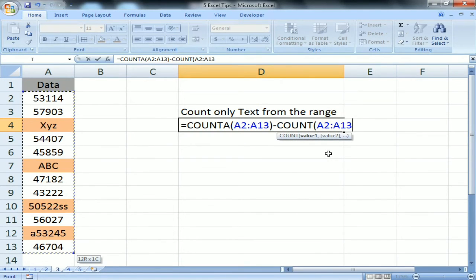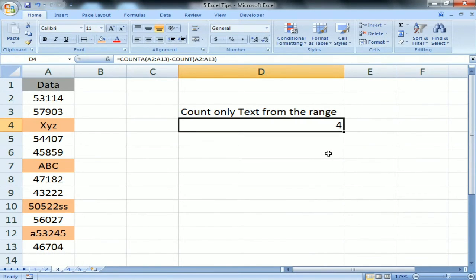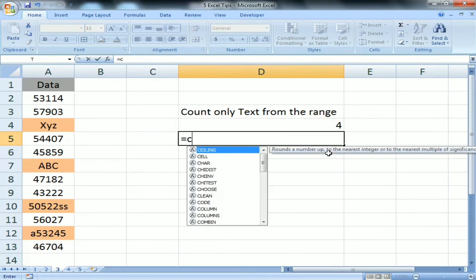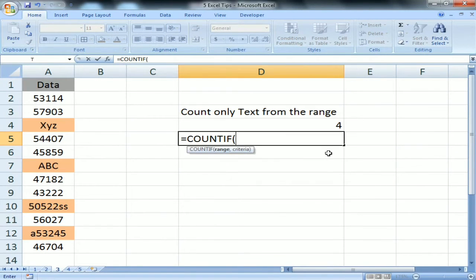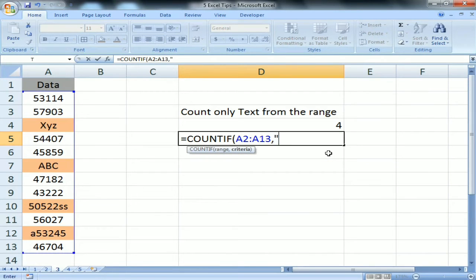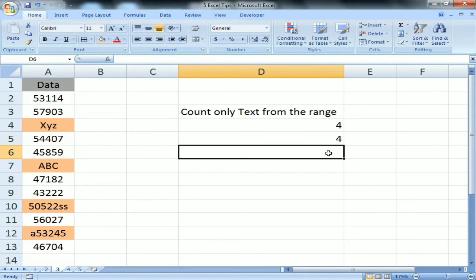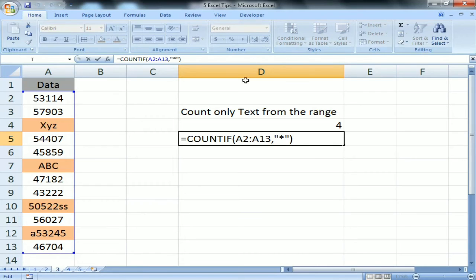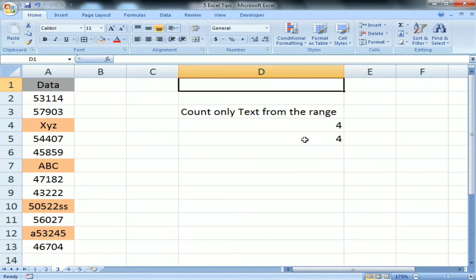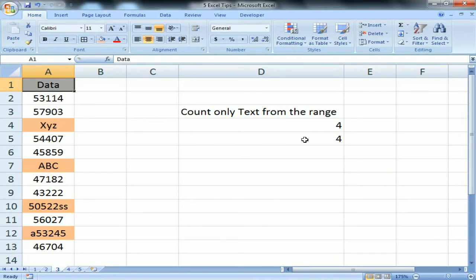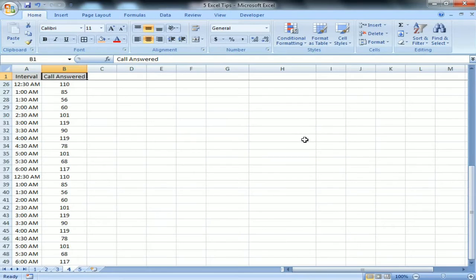To count text in one cell, use COUNTA minus COUNT — that gives you the text count. Another method is COUNTIF with criteria as an asterisk in inverted commas, which counts only text values. So there are two ways to count text from a range. That was tip number three.